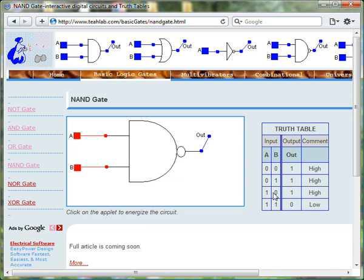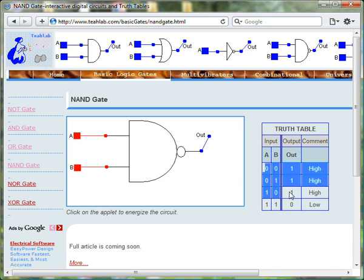At all other times, the output of the NAND gate is 1.